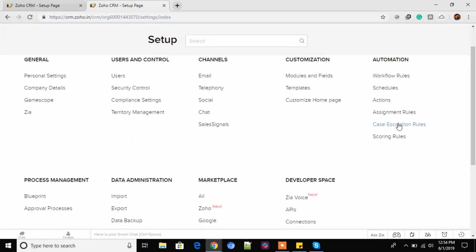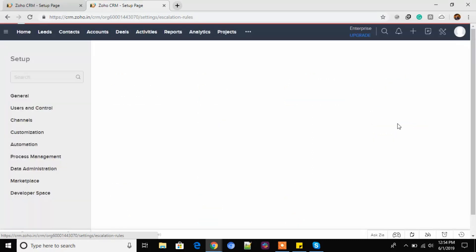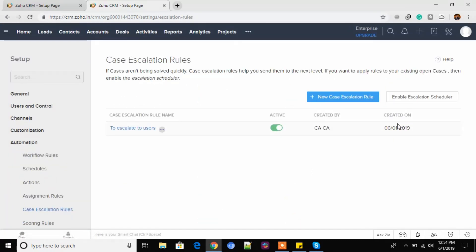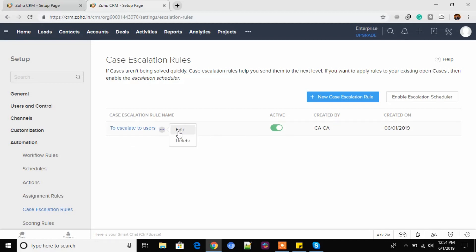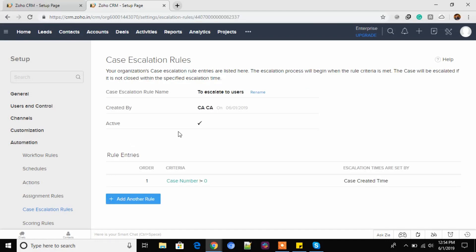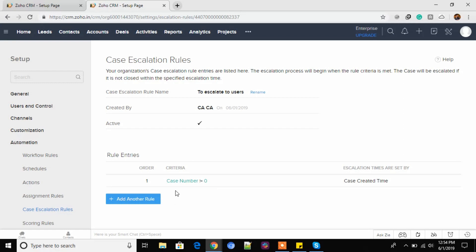Now we have case escalation rules right here. In case in the scenes of automation, I would say Zoho is very, very efficient where it really automates your system. You don't really have to do much of the manual task at your end. So that's pretty cool. Here I have created this rule. Let me just edit this. It doesn't really have a criteria. Just a basic one that the case number should not be equal to zero. And then it should be escalated here.